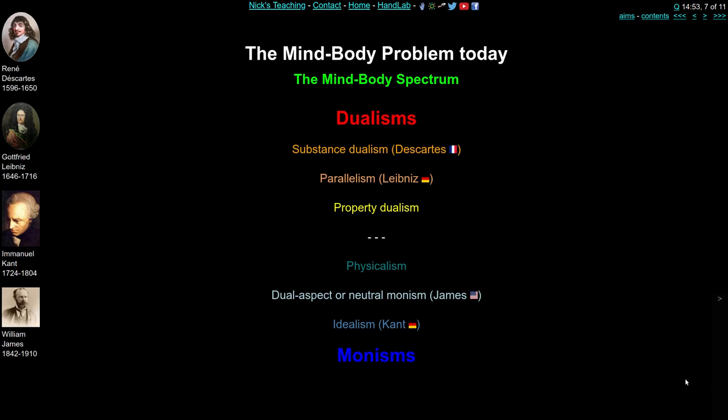Just to outline what the rest of the lecture is going to look like — this is the mind-body spectrum again, with the top row being dualisms in red and the bottom being monisms in blue. We've already talked about substance dualism and Descartes, a bit of parallelism, and also idealism and Kant's view that all experience is filtered by the mind, as well as William James in previous lectures. So we're not going to talk about Descartes, Leibniz, Kant, or James in this section. What we are going to focus on are property dualism — the yellowy ones — and physicalism or materialism — the teal-coloured ones.